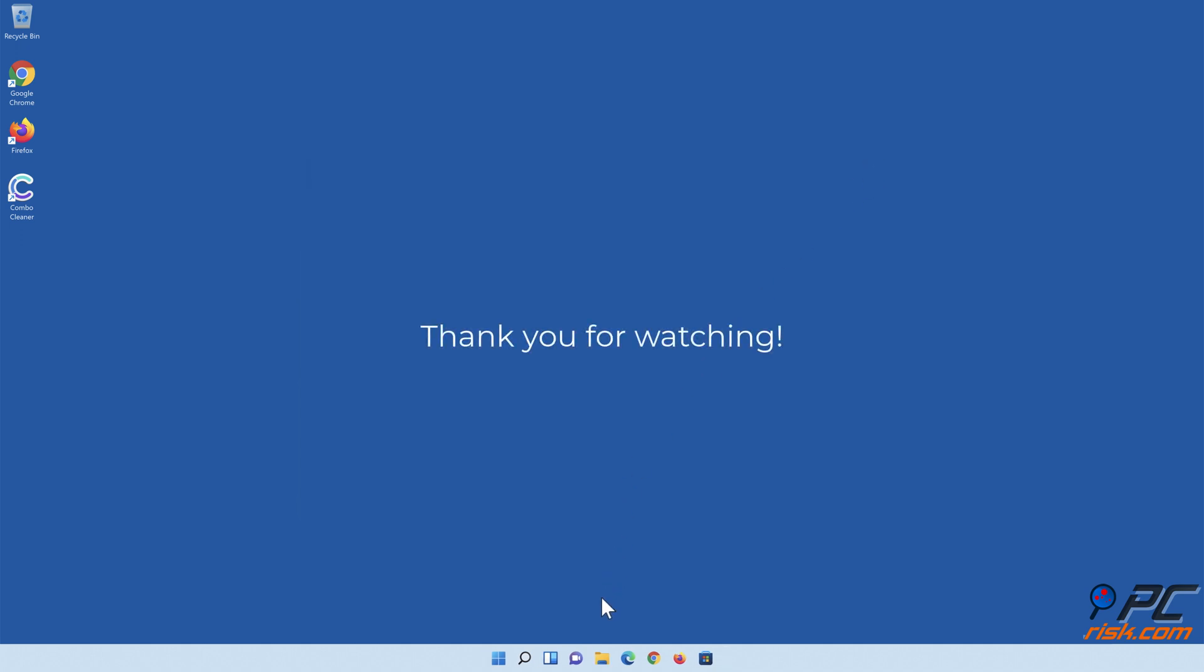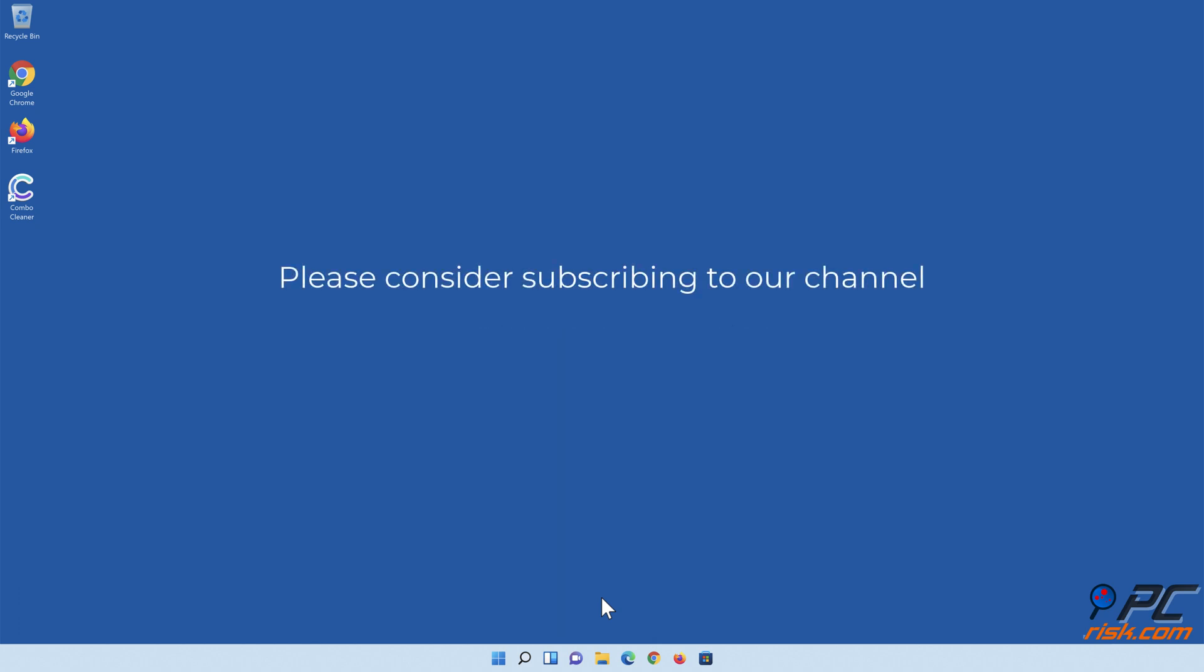Thank you for watching. If you found this video helpful, please consider subscribing to our channel.